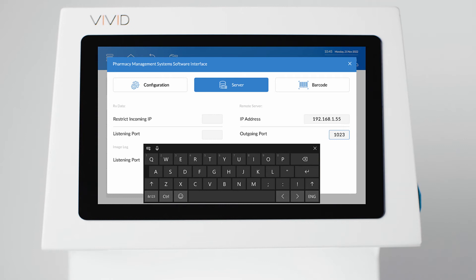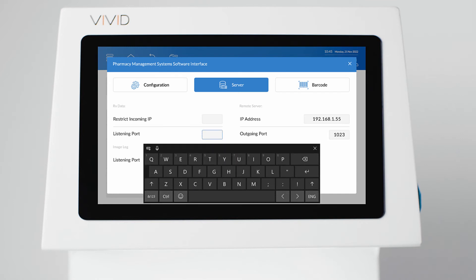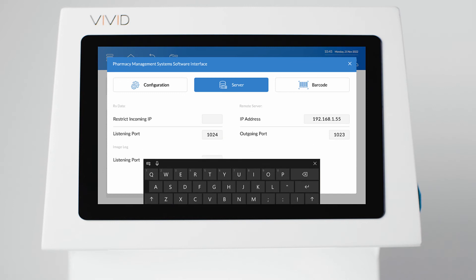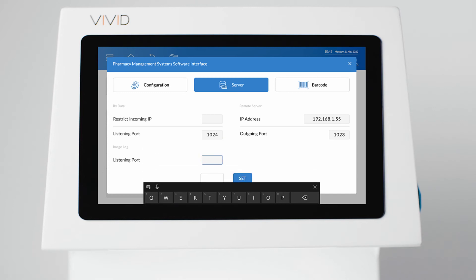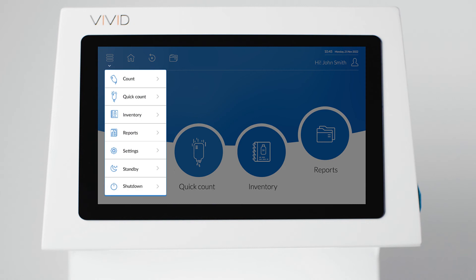Input the remote server IP address and outgoing port number of the computer or server that runs your software. You may have to ask your software provider for this information. Leave the Restrict Incoming IP field blank unless required by your software provider. Set the RxData listening port to 1024 and the Image Log listening port to 80. Be sure to press the Set button to save the settings.